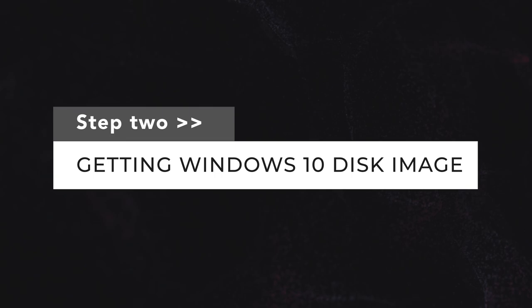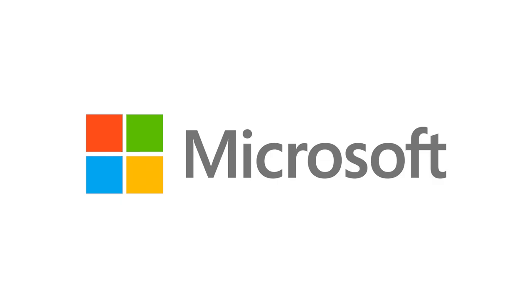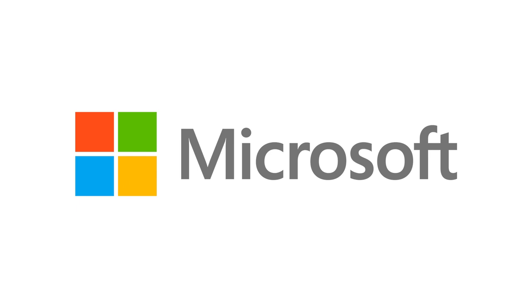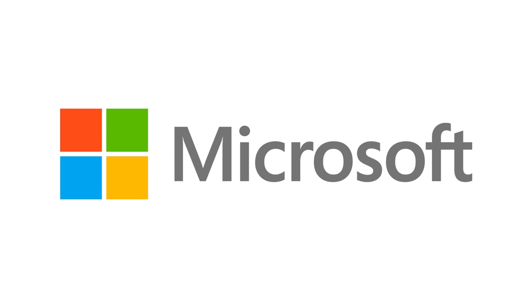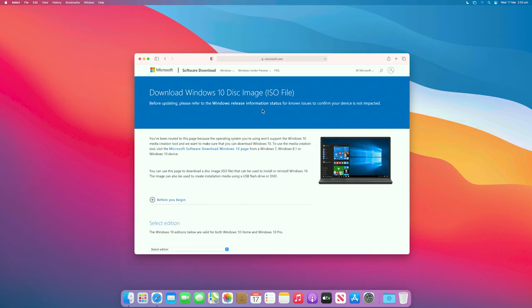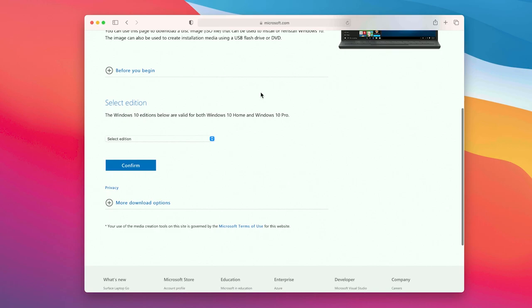Step two, getting the Windows 10 disk image. Microsoft offers a Windows 10 disk image for free, and you can install it without a product key. Click the link in the video description to download the ISO directly from Microsoft.